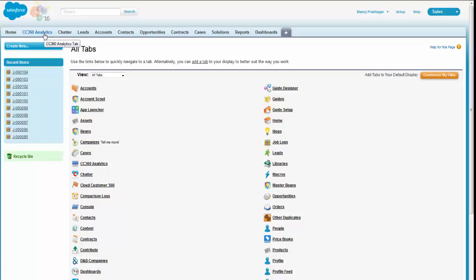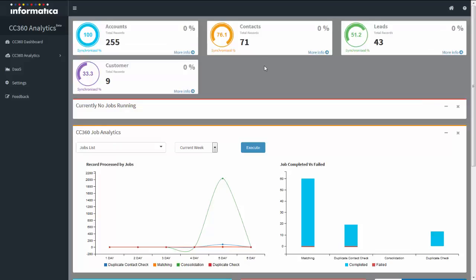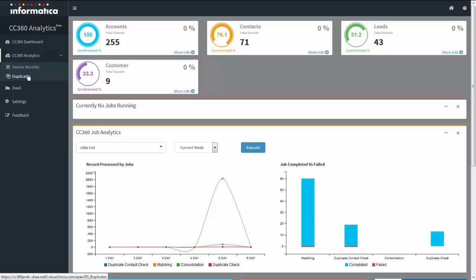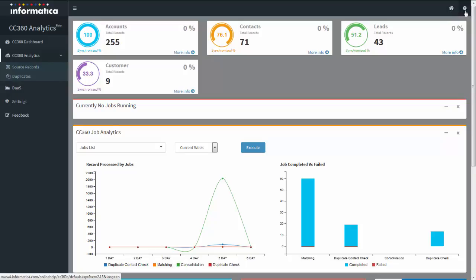You can easily navigate to the application interface. The CC 360 analytics user interface has a left pane and a right pane. The left pane contains the C360 dashboard, CC 360 analytics with source records and duplicates, a dash page, settings page, and feedback. There is also a home icon to navigate to your Salesforce home page and an info icon to get support-related links.